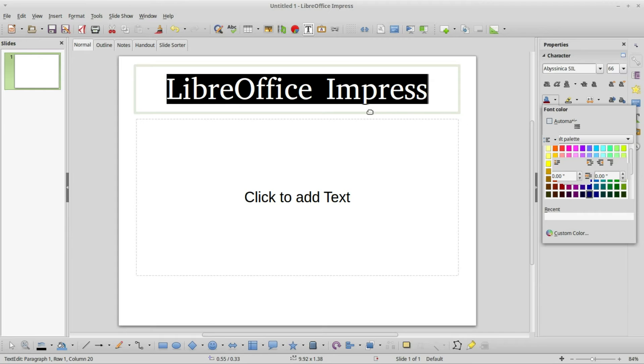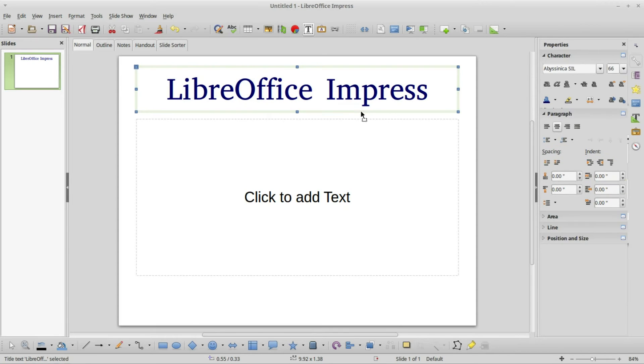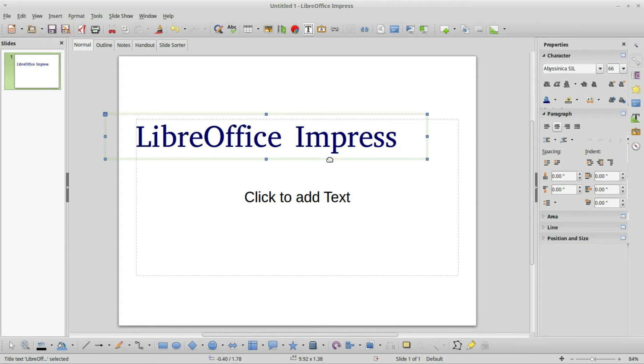I'm also going to change this font color to be this dark blue here. Let's make this blue six. When I place my arrow on the title box outline, we see it becomes a hand like it's ready to grab the title box.